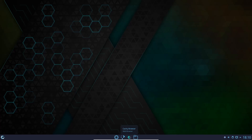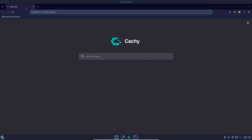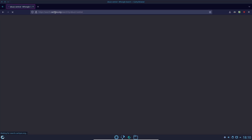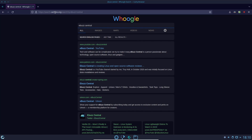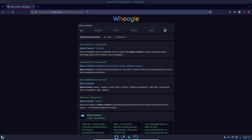Down here you've got the Kashi browser. Let's open that up — it's got a Firefox base. When it opens you get a nice view. I want to see what search engine it's using, so I'll put in eBuzz Central. It's going to be Google search, which is great. You get a lot of the same results as Google, but without all the tracking and data collection in the background. You can always switch it to Brave or SirX or something like that — that's the beauty of Linux.